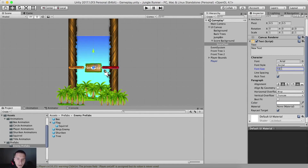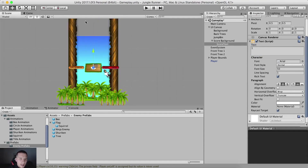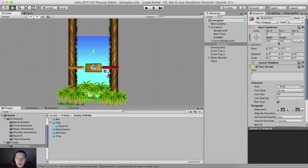Set the font size to 50, and the beginning score will be one. Let me just take a look at it — I will need to put it a little bit down.